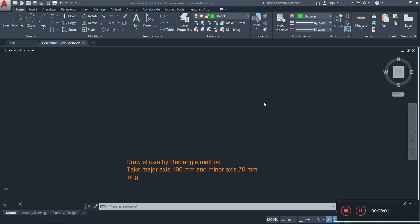In this video I'm going to be showing you how to draw an ellipse by the rectangle method in AutoCAD. In our previous video we drew an ellipse using the concentric circle method; this one we're going to be using the rectangle method.